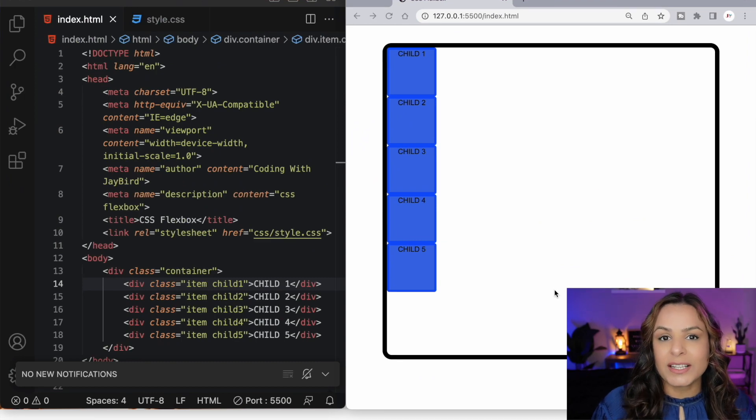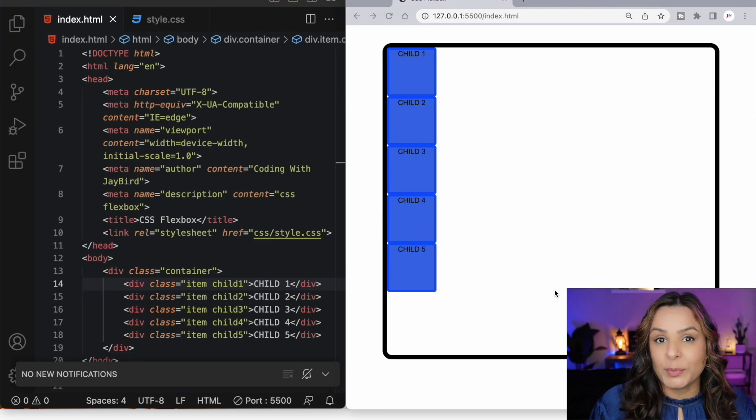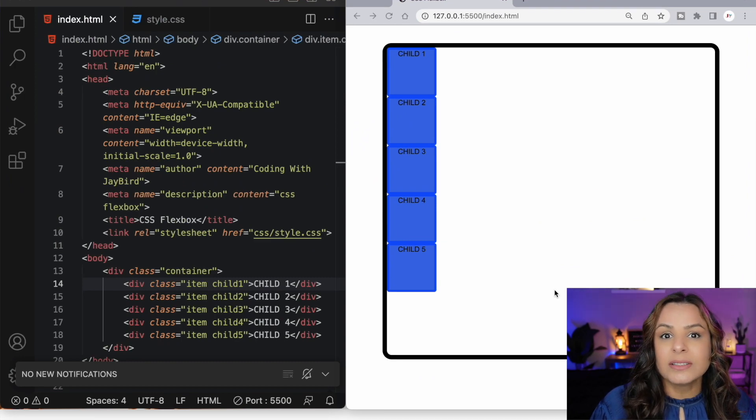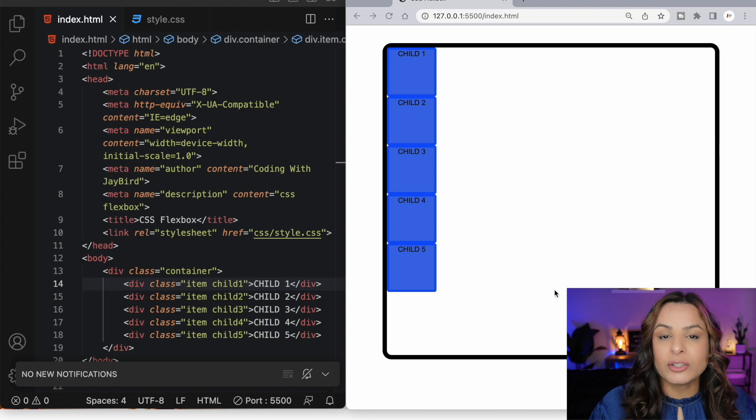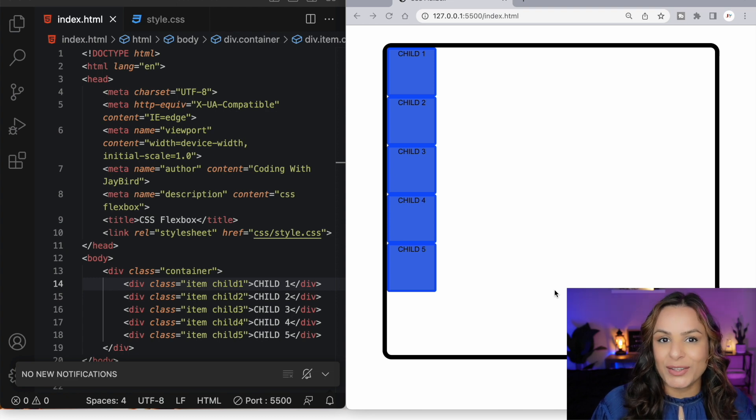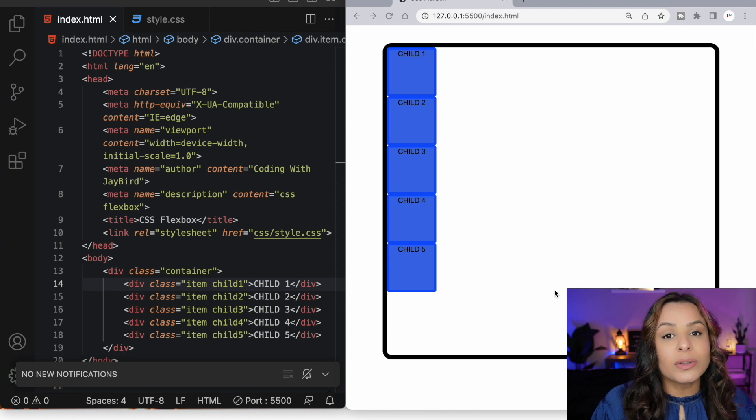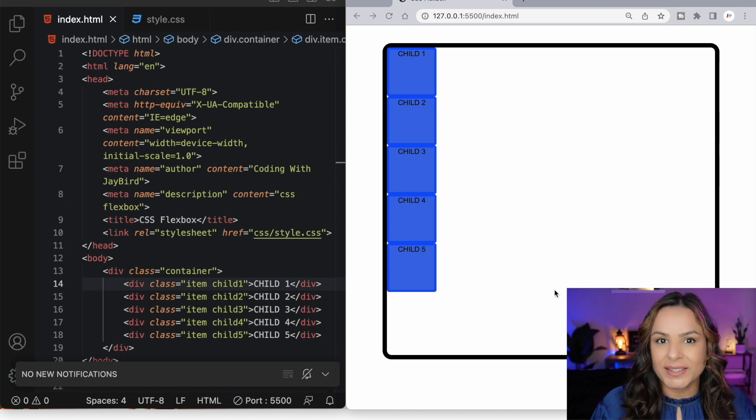As the name suggests, Flexbox is flexible and it allows the container to take its inner flex items and stretch them or shrink them based on the available space. Let's start by looking at the properties that we can apply to the flex container or the parent container itself.